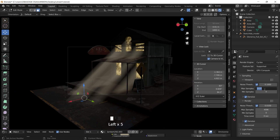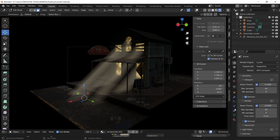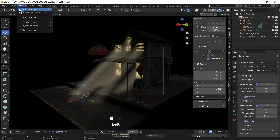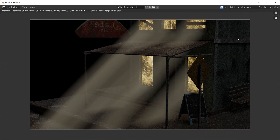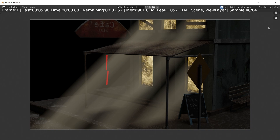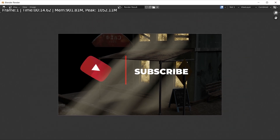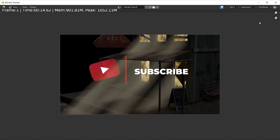Go into the rendering settings, change your maximum samples to 64 and your maximum render samples to 64, and hit render. If you found this helpful, don't forget to like and subscribe.